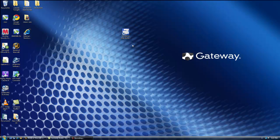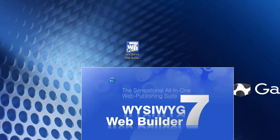Hello everyone and welcome to Steve's How To. This is video one of two. I'm going to show you how to make up a website using WYSIWYG — short form for 'what you see is what you get.' Let's just double click the icon on my desktop here and open it up.